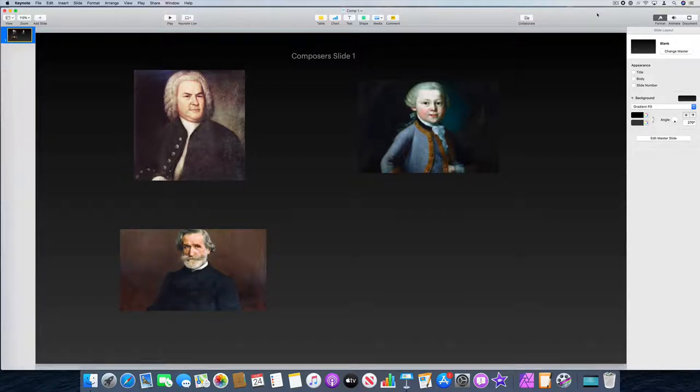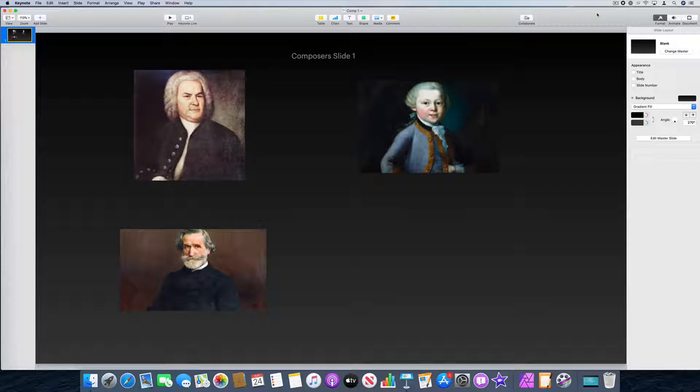Hi there, I've put together this short screencast tutorial so you can see how easy it is to copy slides from one Keynote presentation into another Keynote presentation.